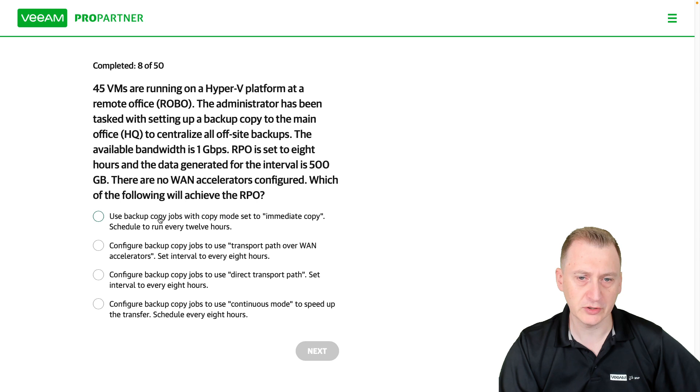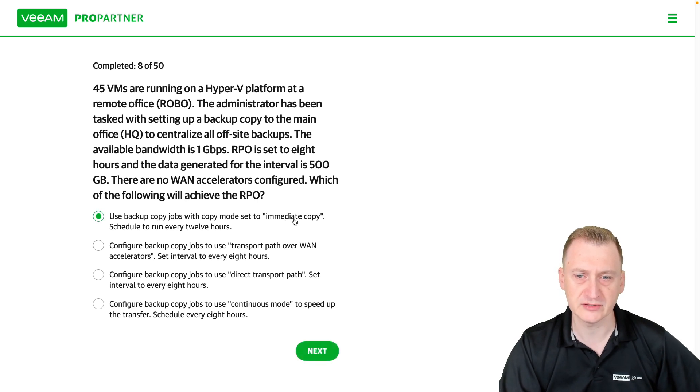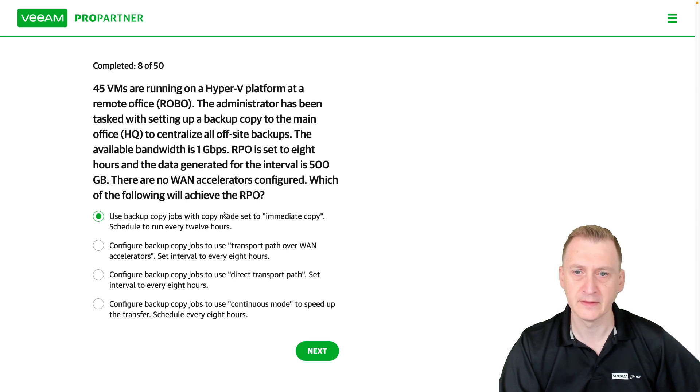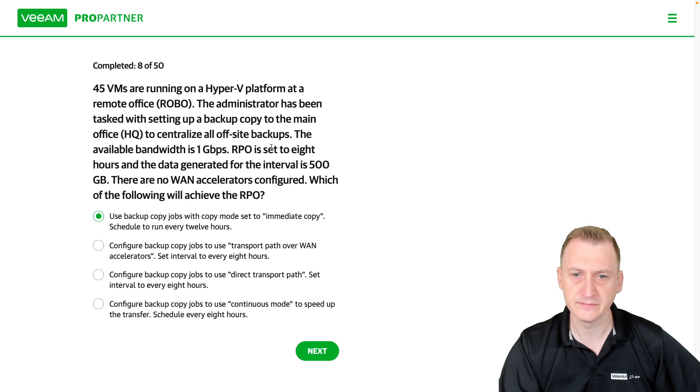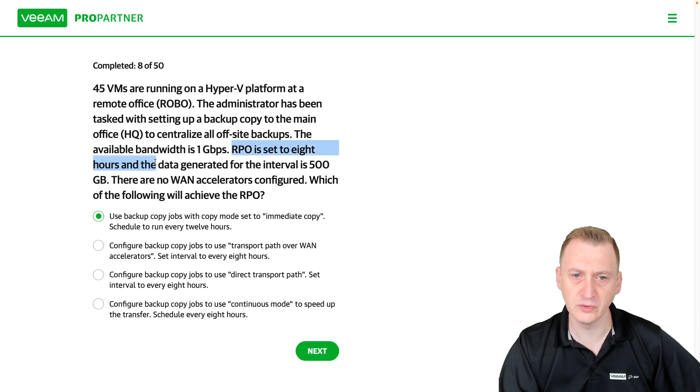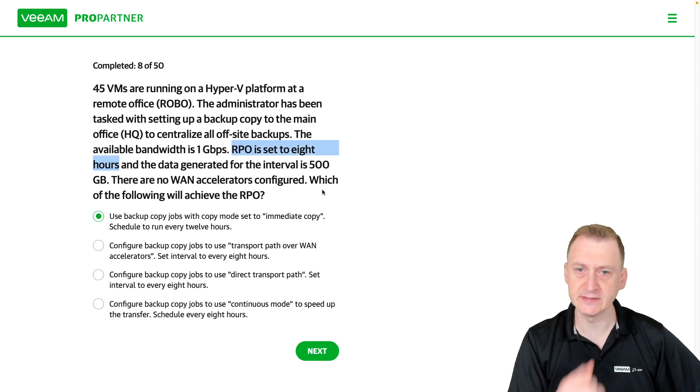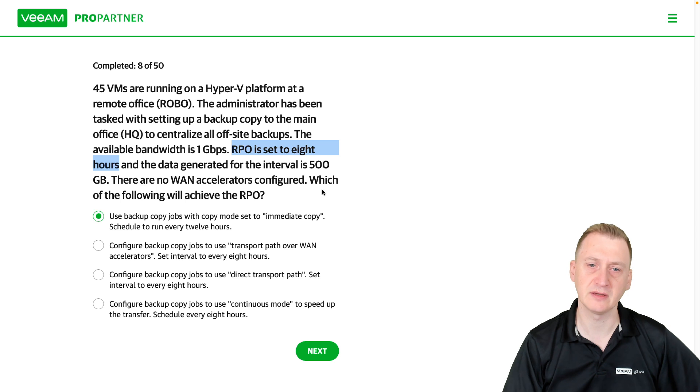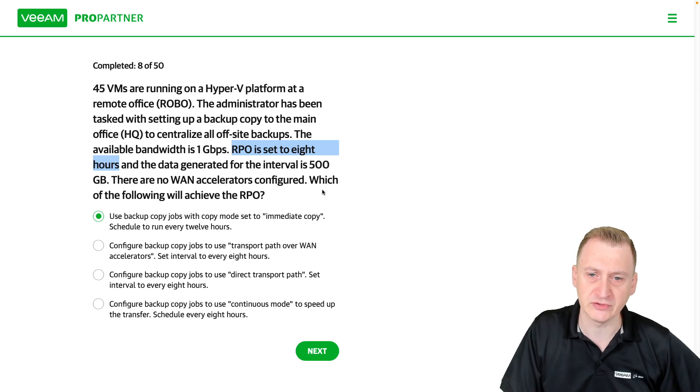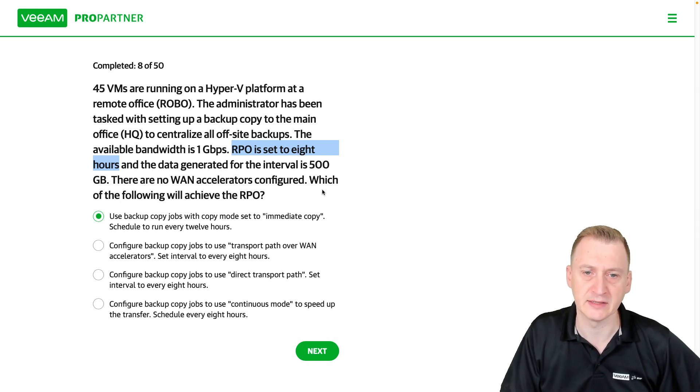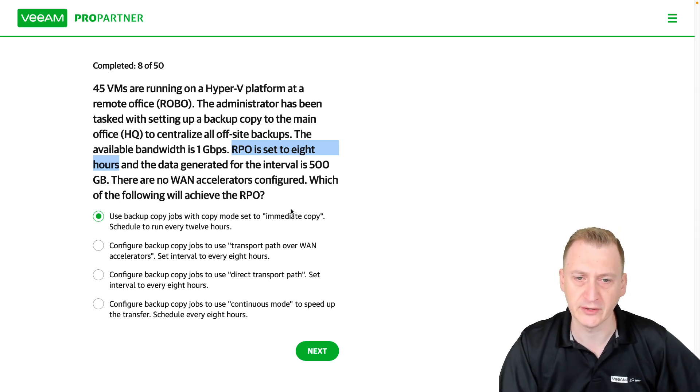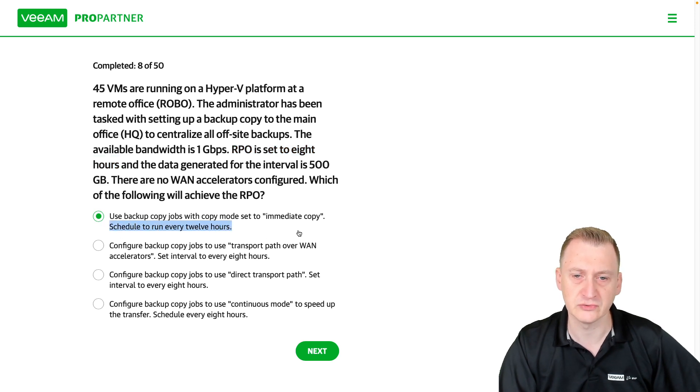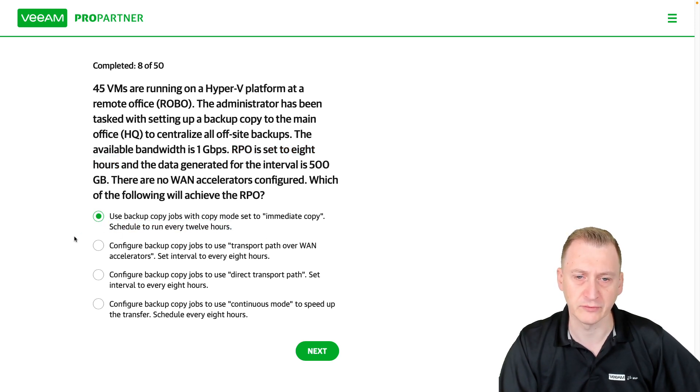Use backup copy jobs with copy mode set to immediate copy, scheduled around every 12 hours. Let's see, if we had an RPO of eight hours, which means we're willing to lose up to eight hours of data. So if I'm copying every 12 hours, that's not going to work. I would constantly be behind.